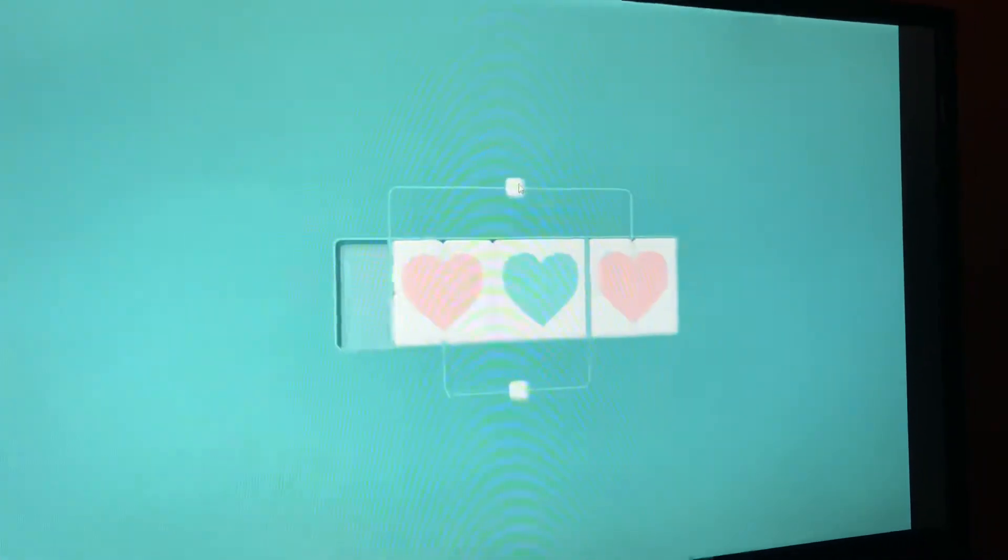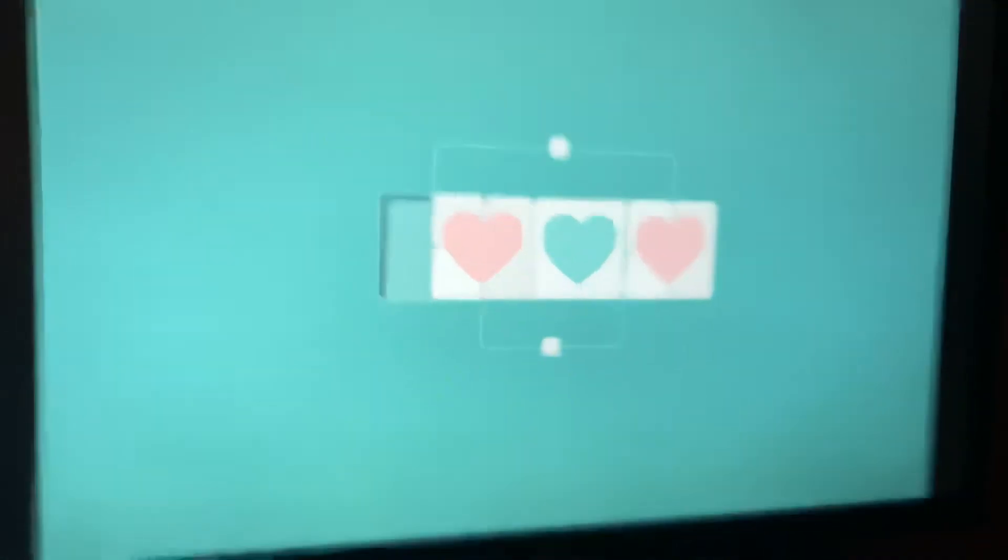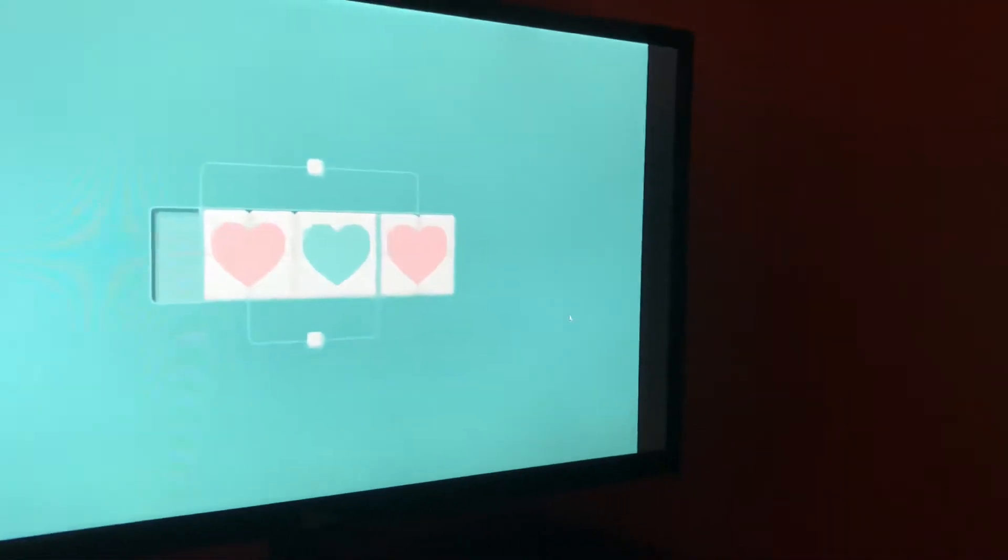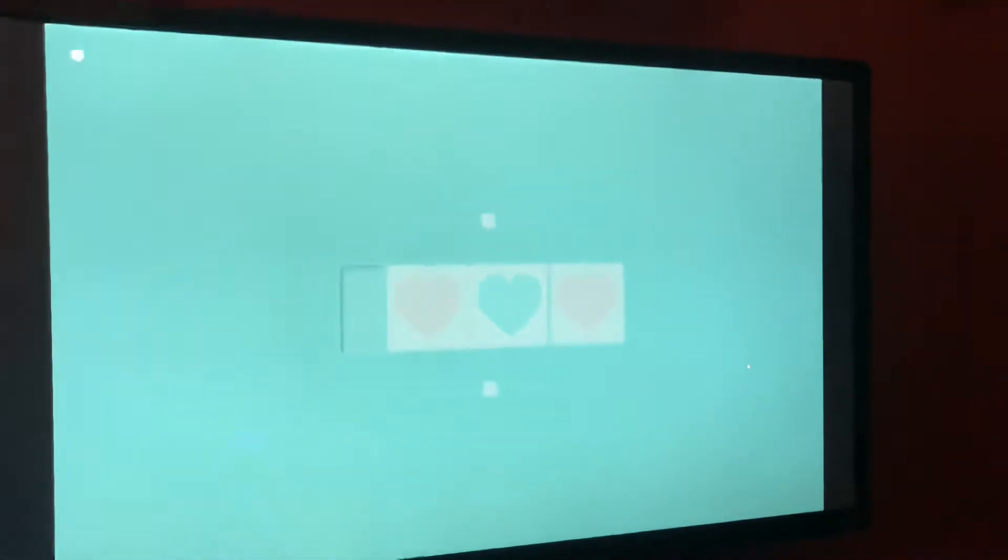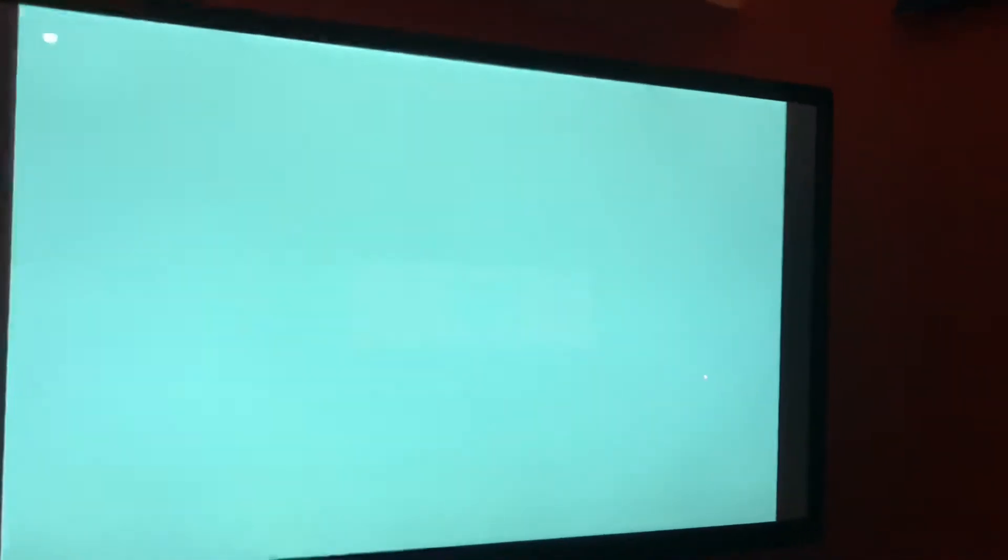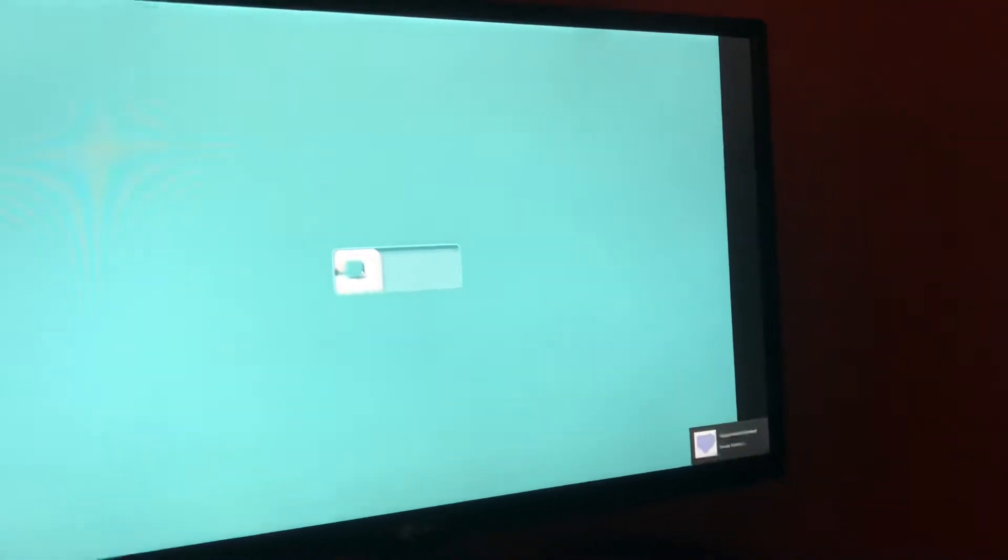There we go. I think that's when the achievement should pop. There we go, game finished.